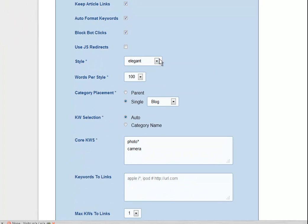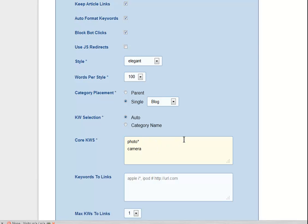And in this case I have just got two core keywords. Photo with the asterisk will bring in photo, photos, photography, basically anything that starts with photo.